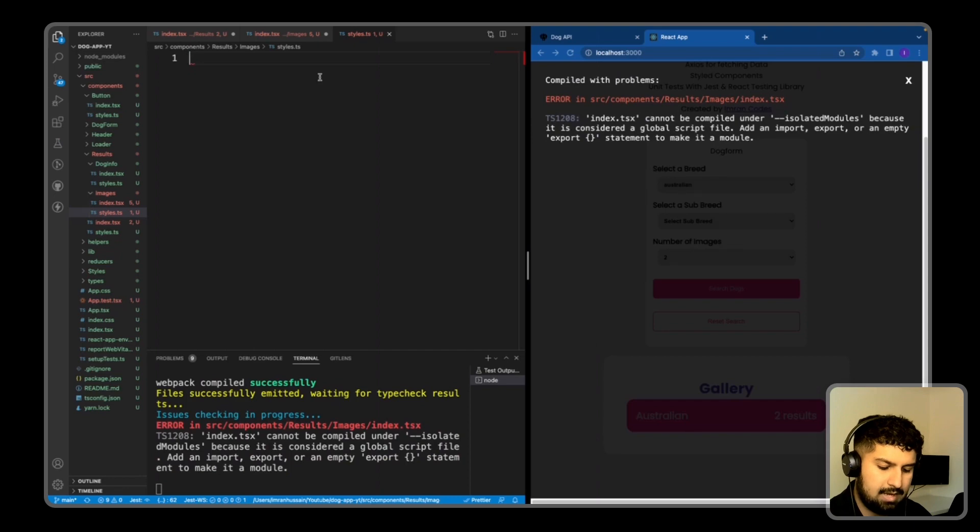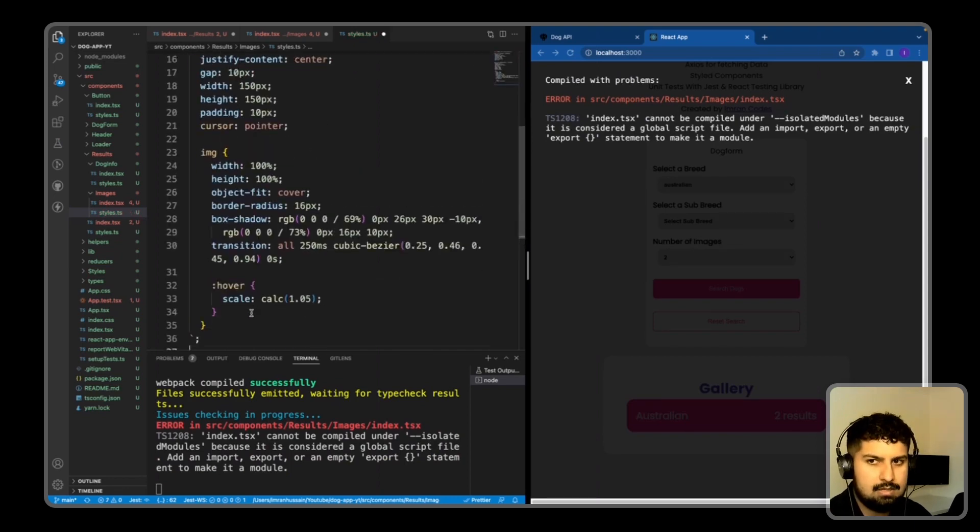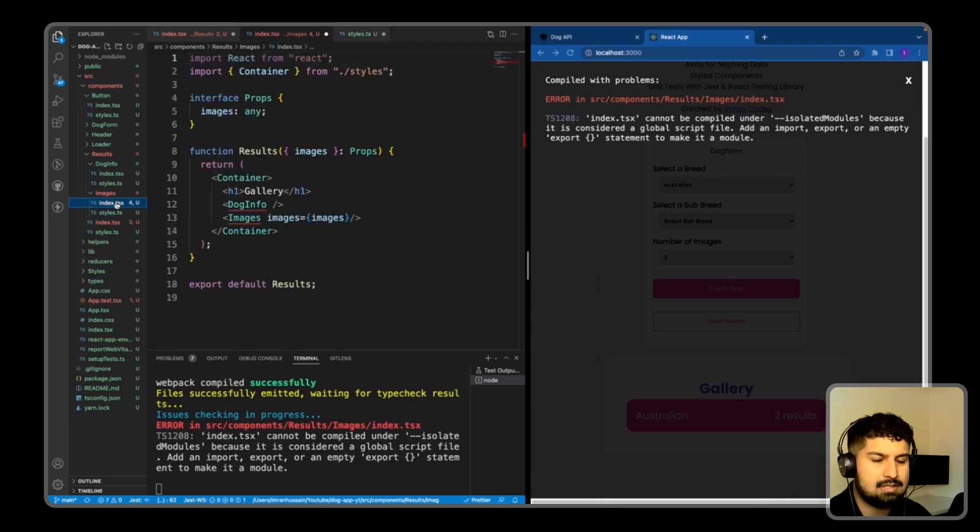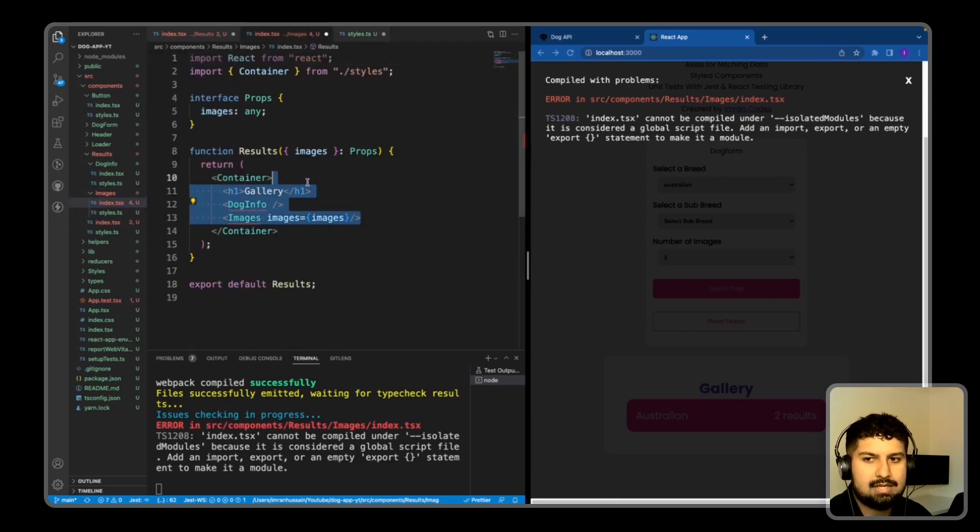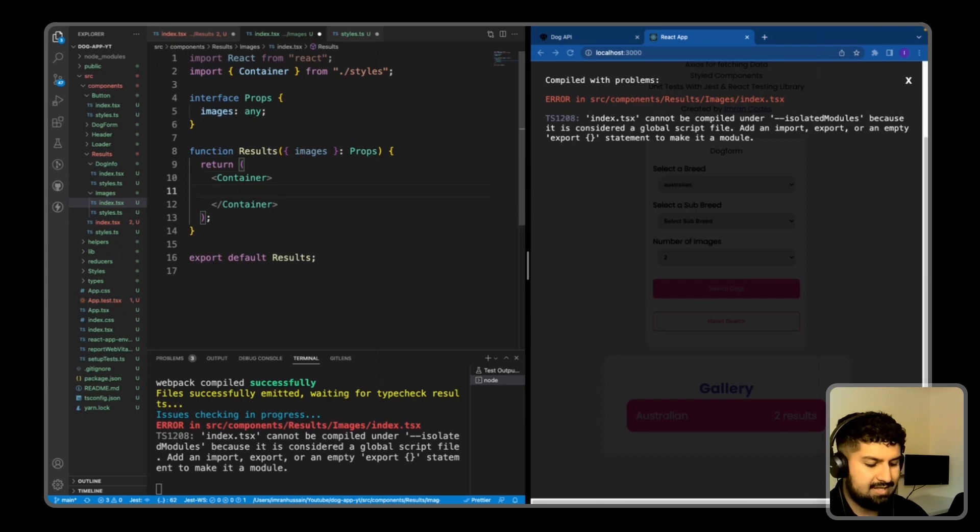Paste them in. We've got a hover on there as well which scales across and increases the size of the image. If I go back in here and remove the children, then within the container I want to map through the images.